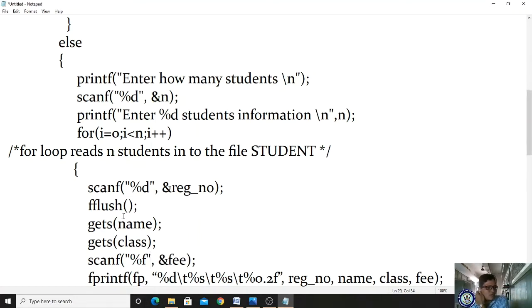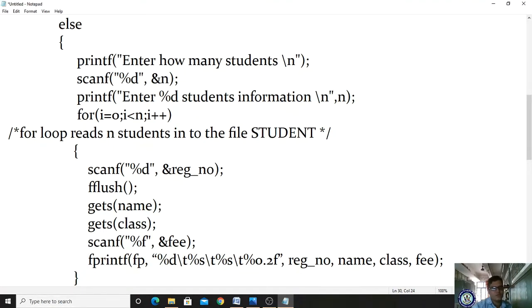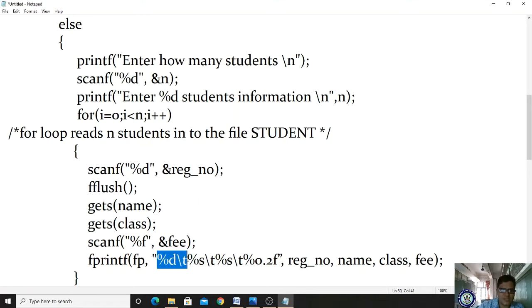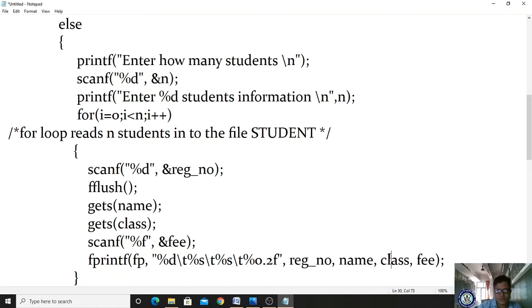gets() is an unformatted input function that reads a value from the keyboard until you press the Enter key. Then we use scanf to enter the fees with ampersand fee. So we have read register number, name, class, and fees from the keyboard and stored them in variables. Now, using fprintf, we write to the file — fp points to the student file. We store %d (register number), %s (name), %s (class), and %.2f (fees) — these are mixed data types.